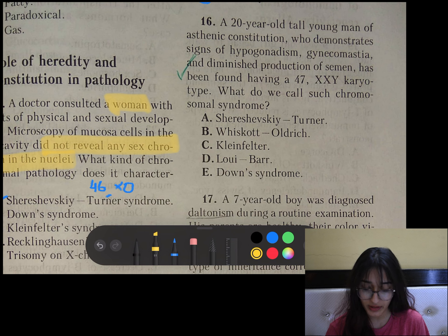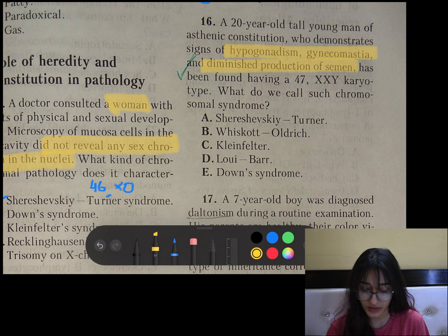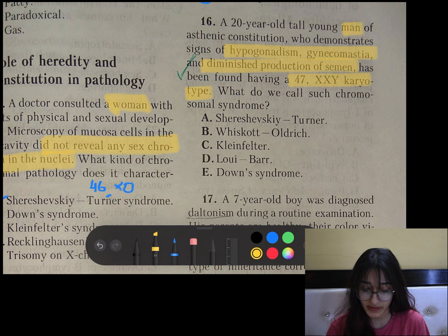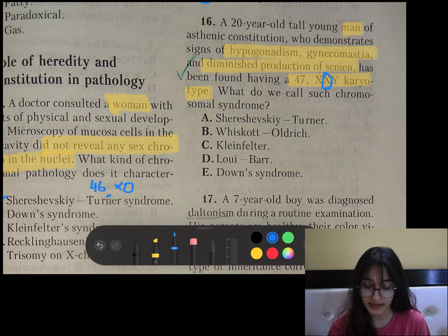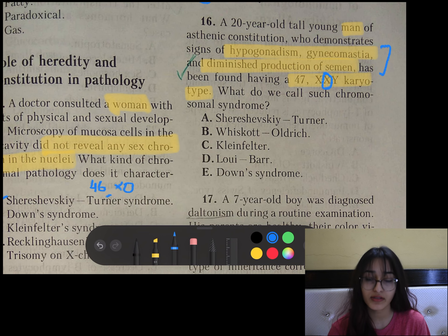Question number 16: A 20-year-old tall young man of asthenic constitution who demonstrates signs of hypogonadism, gynecomastia, and diminished production of semen has been found having a 47XXY karyotype. All these features are seen in a male who has an extra X chromosome, and that leads to these symptoms. This disease is Klinefelter syndrome.